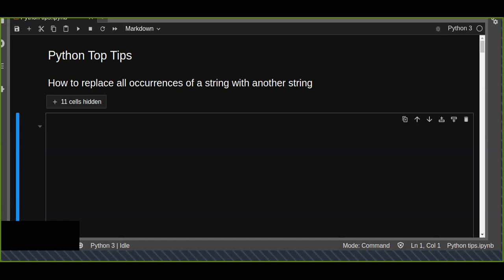Hello guys, welcome back to another video tutorial. In this video, we are going to learn about how to replace all occurrences of a string with another string.